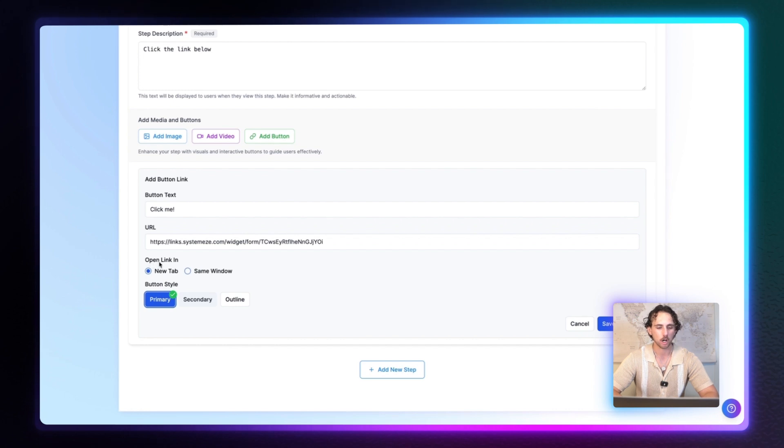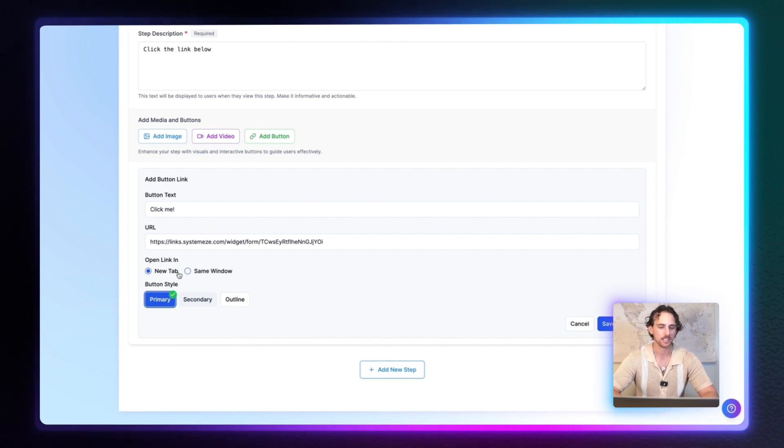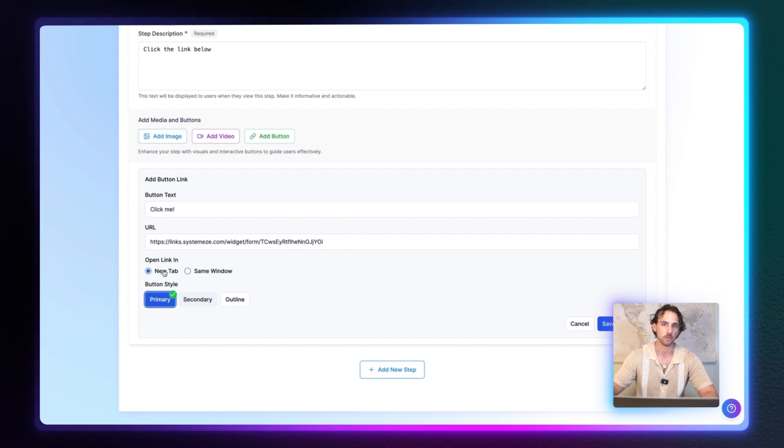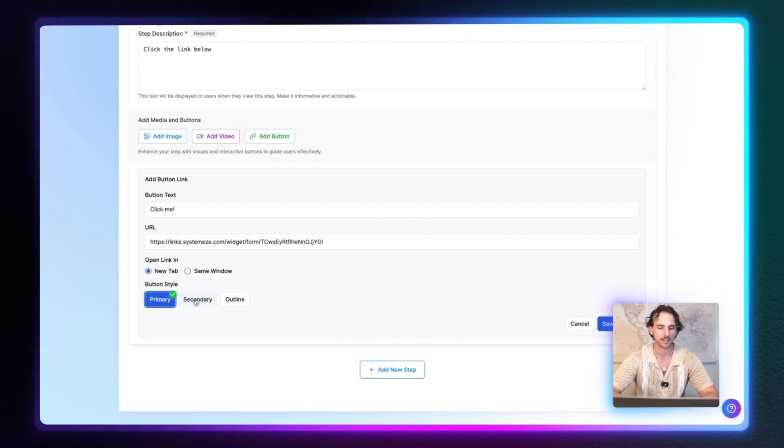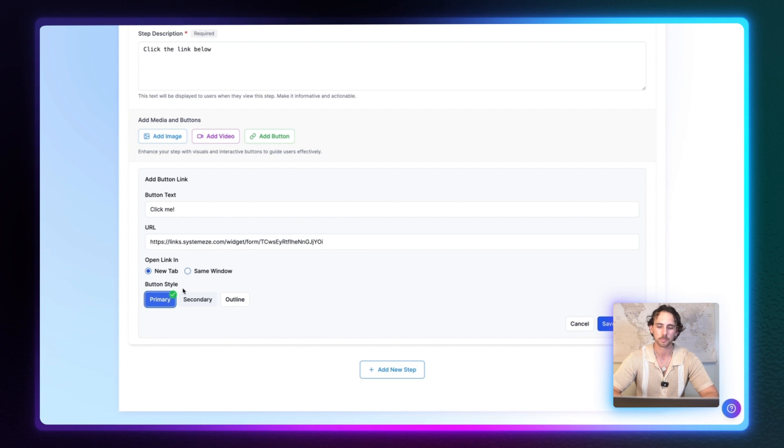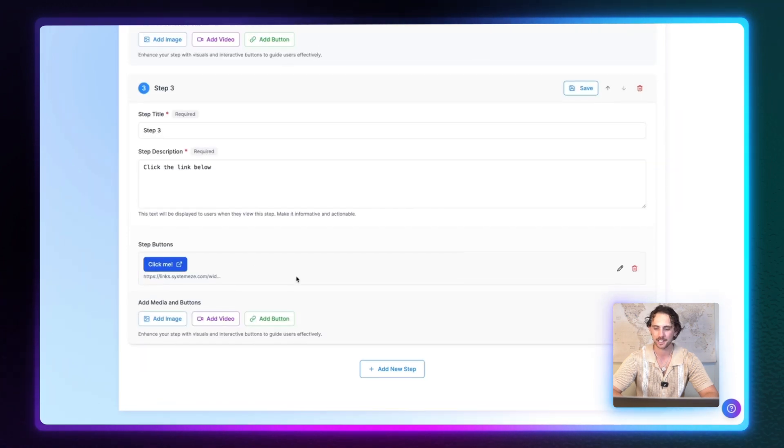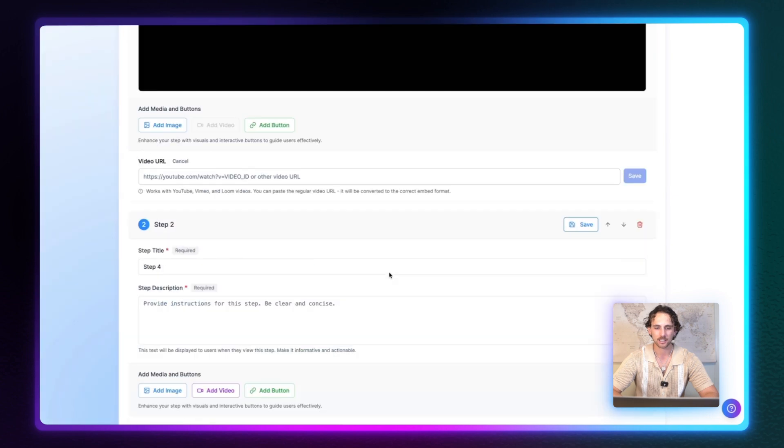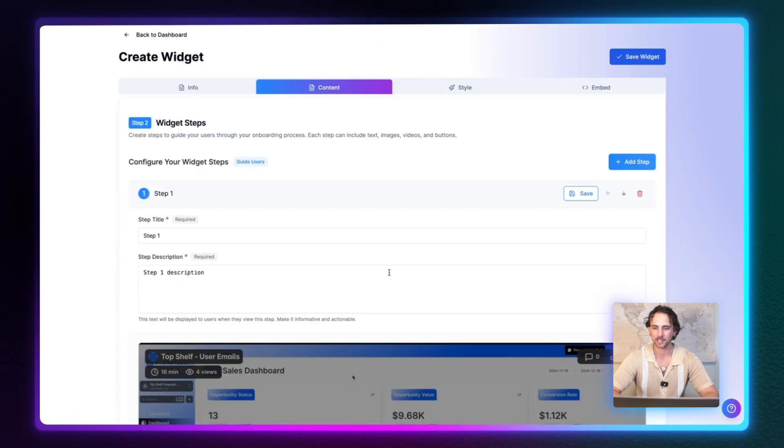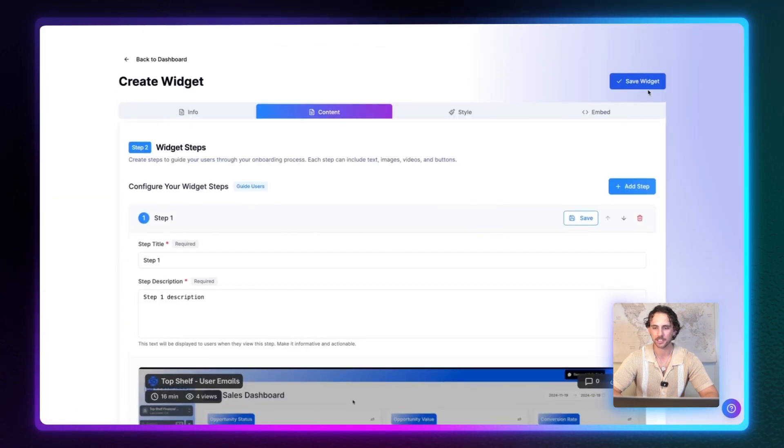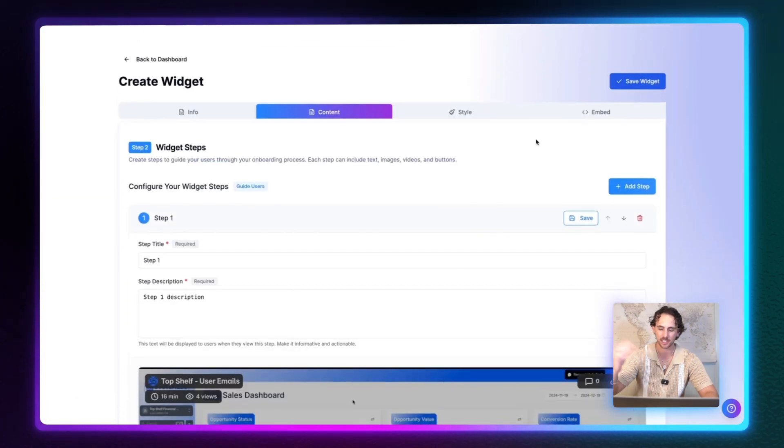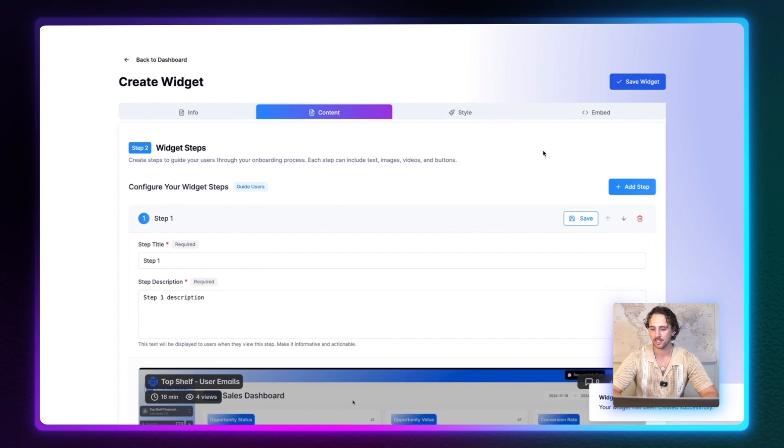And then we have the option to open the link in a new tab or in the same window. So for this one, I'm going to go ahead and have the link open in a new window. You have a button style, you have primary, secondary, or outline. So for now, we're going to go with primary. And I'm just going to click right here and hit save button. And now we can see that the button's been added. And let's go back up here. And we're going to click on save widget to make sure that we save all of our steps. And we can see widget created. And now our next step is styling.